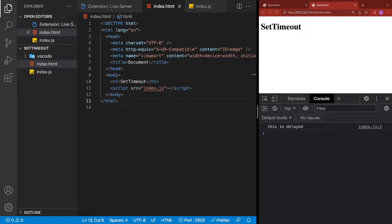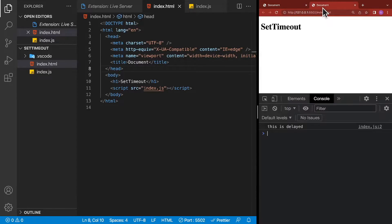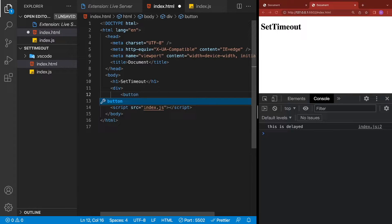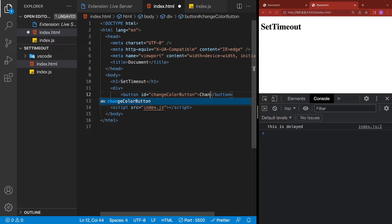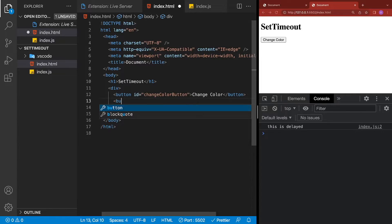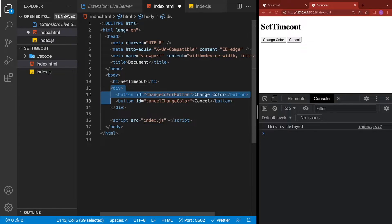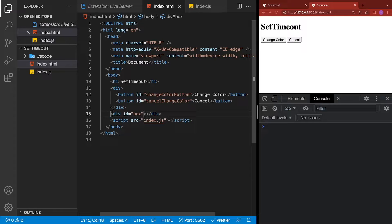Let's go ahead and build our sample application, starting with the HTML. We're going to add the box and our buttons. After the H1, let's add a div that will contain our two buttons. We'll add the first button with an identifier called change-color-button and the text Change Color. Then add a second button with an ID of cancel-change-color and the text Cancel. After this div, add another div — this is going to be the box that changes color — and give it an identifier of box.